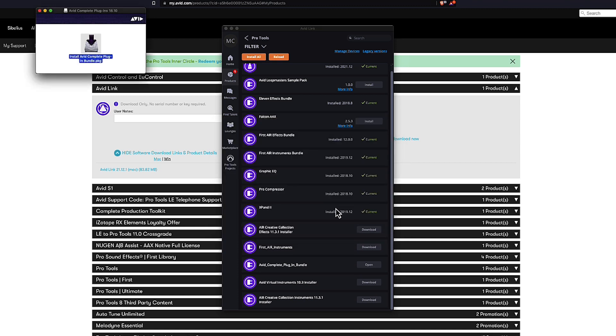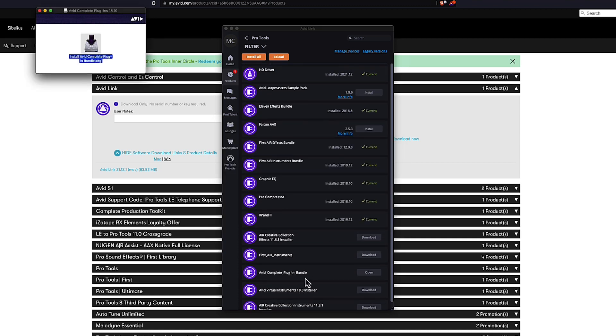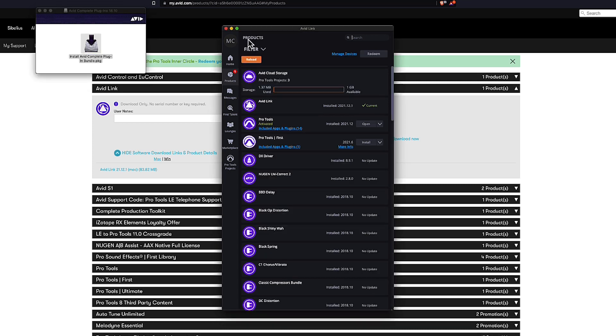So I think that's it for physically installing items for Pro Tools on our system. So join me in the next video where we're going to activate our license using the iLock License Manager.